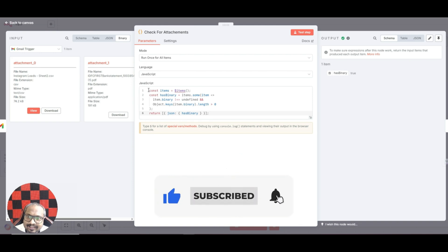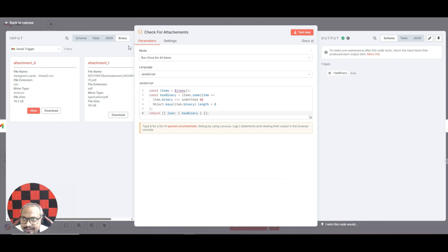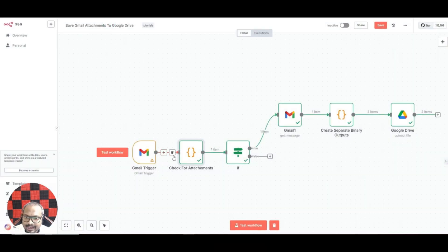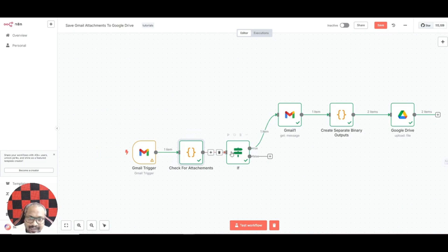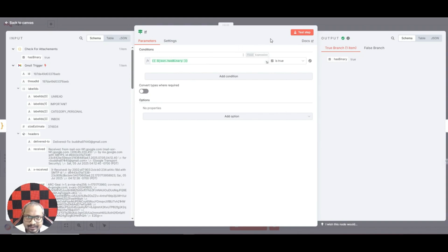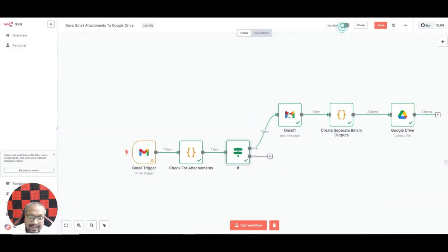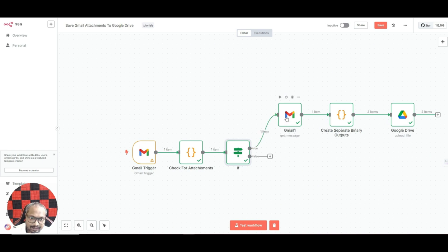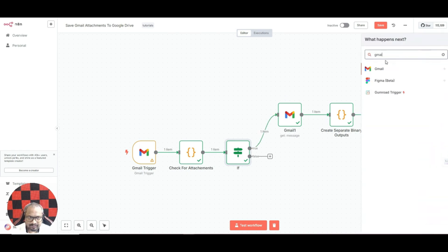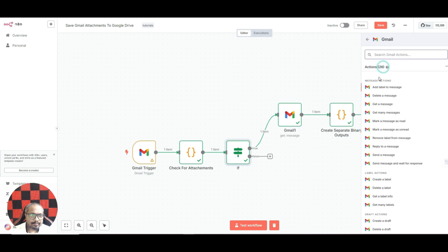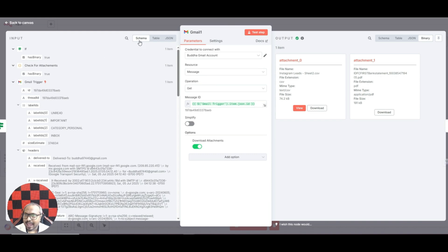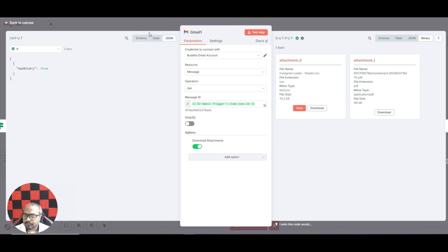Here, basically this particular code node checks whether there is an attachment in the previous email. If there is an attachment, what I am doing is I have added an if node which basically checks if there is an attachment. If there is an attachment it will go to a Gmail node, basic Gmail node, and there is something known as get a message. That is what I have used here, get a message.